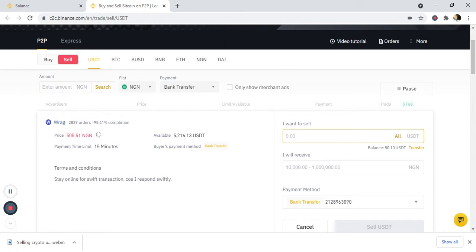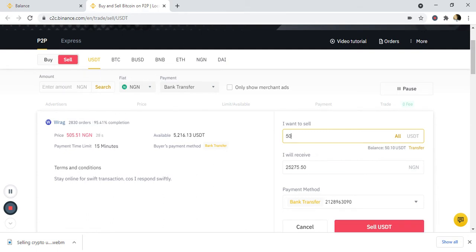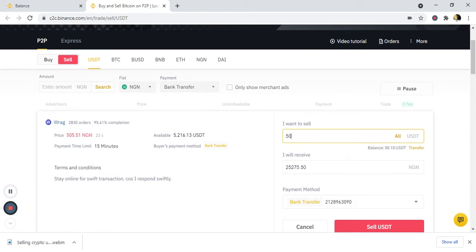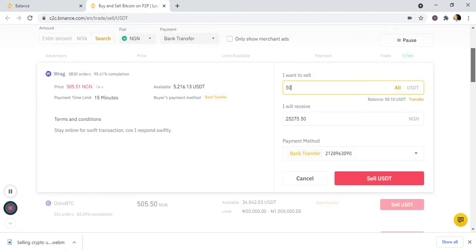My balance here is 50 USDT and I want to sell all 50. That 50 USDT is 25,275 naira — you can see the price shown is based on what the person is buying at, 505.51 naira, which comes to 25,275 naira. My payment method is bank transfer.